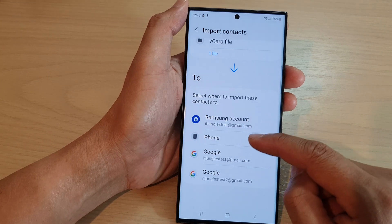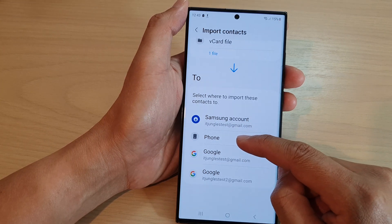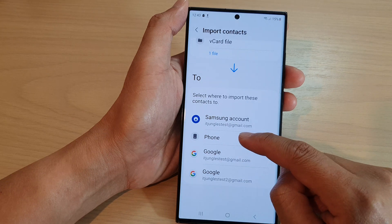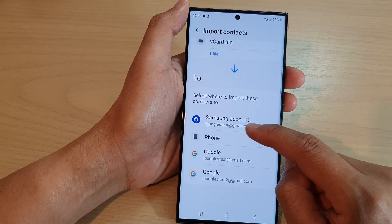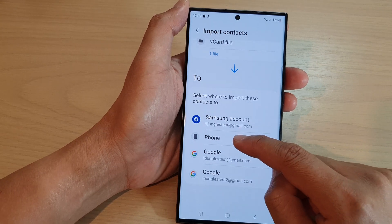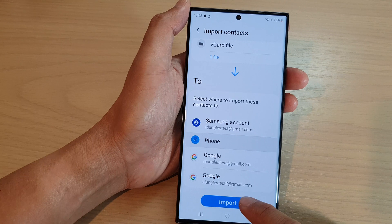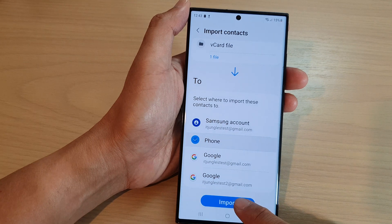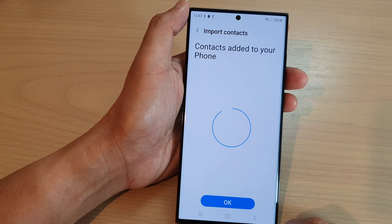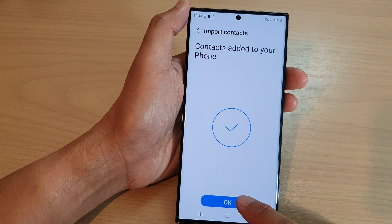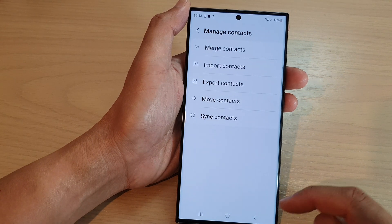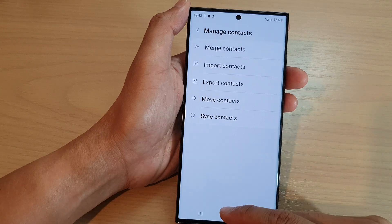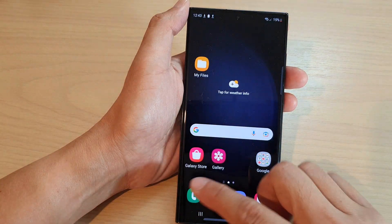You can select to import to your Samsung account, your phone device, or to your Google account. I'm going to import it into my phone, then tap on import, then tap on OK.